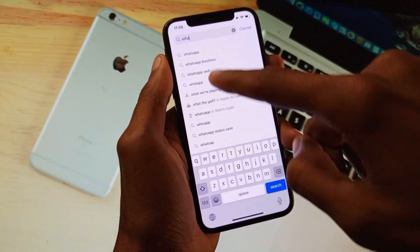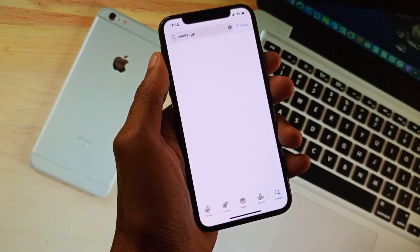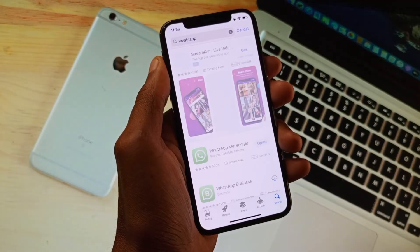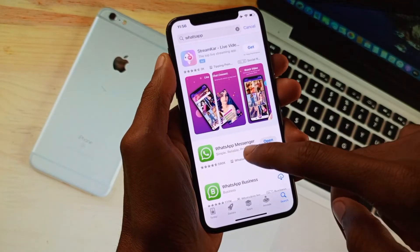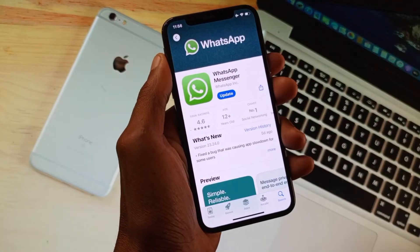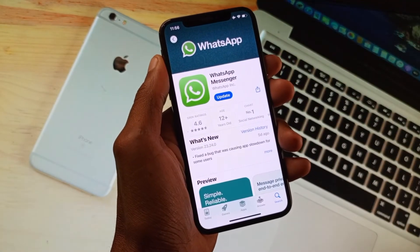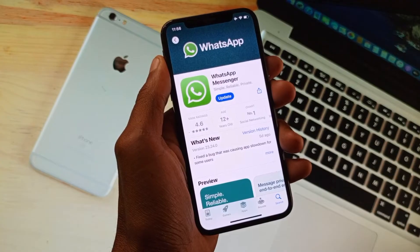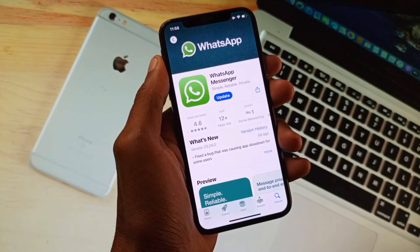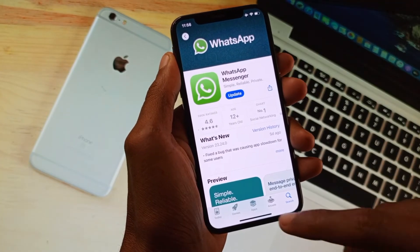If your problem is still not fixed, it may be due to an outdated WhatsApp. Simply open your App Store, search for WhatsApp, and update the app. After updating, all the bugs will be fixed on your WhatsApp.